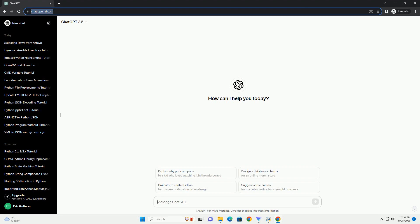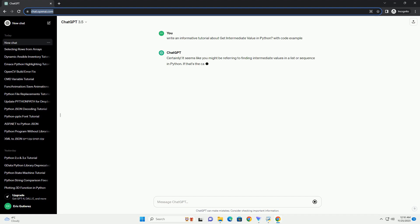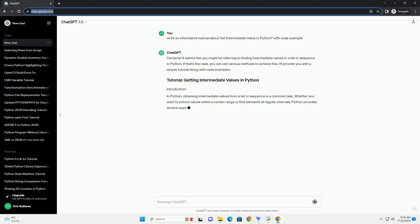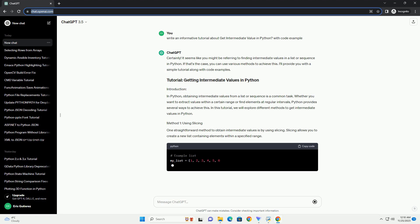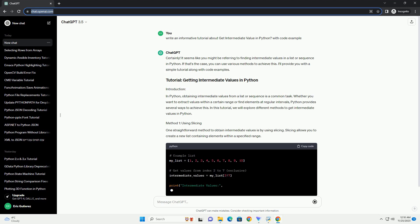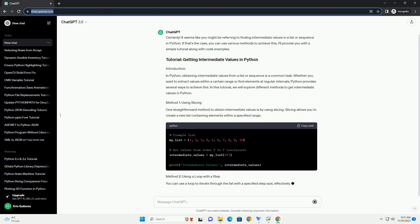Please subscribe and you can download this code from description below. It seems like you might be referring to finding intermediate values in a list or sequence in Python. If that's the case, you can use various methods to achieve this. I'll provide you with a simple tutorial along with code examples.